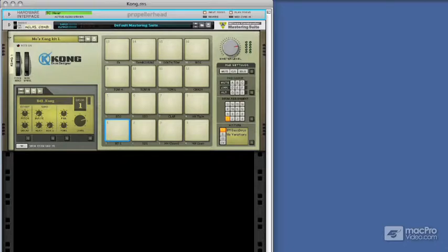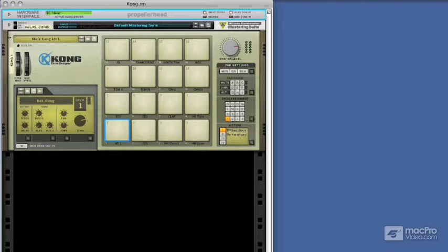When you first load Kong up, you're presented with this initial screen that's really just 16 pads, and this entire section of the interface concentrates on how the pads play back, how you use them, and which pads you trigger.